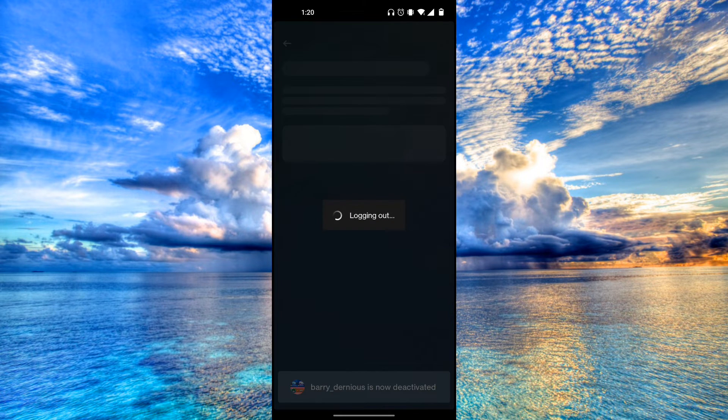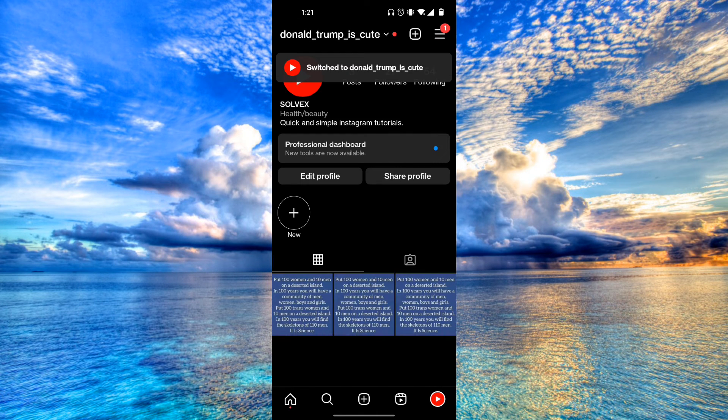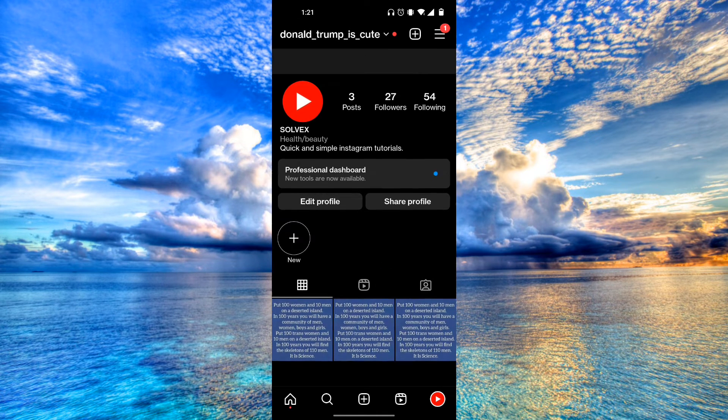As you can see, it says Barry Dernius is now deactivated. Instagram is going to log you out and then send you into your other account.